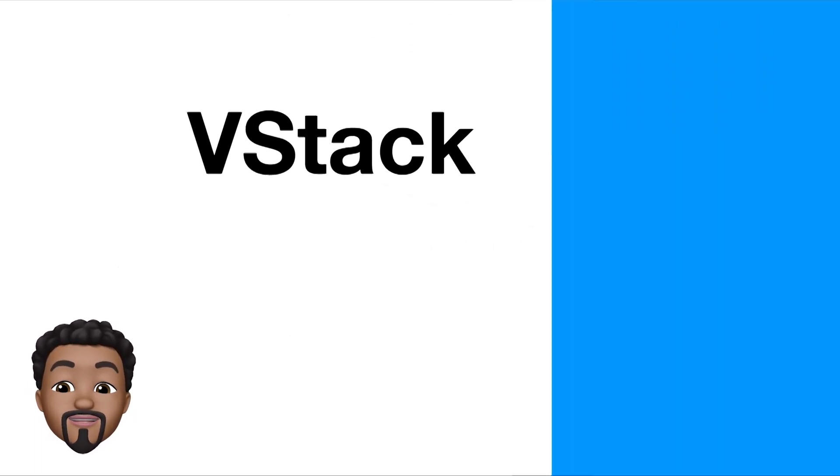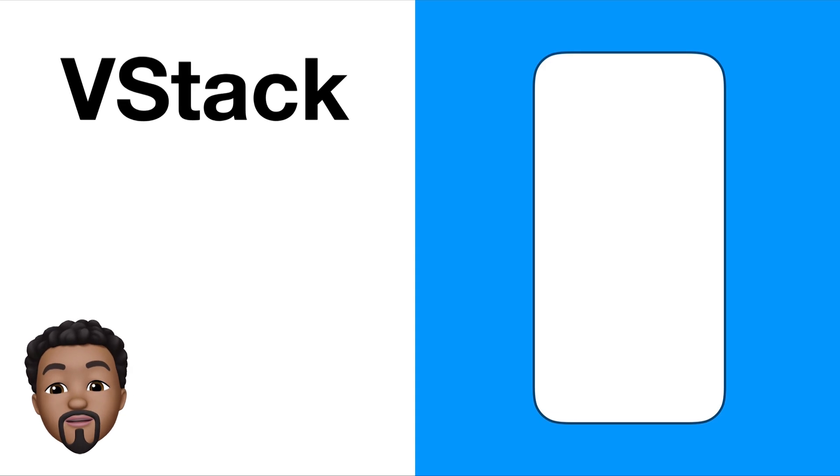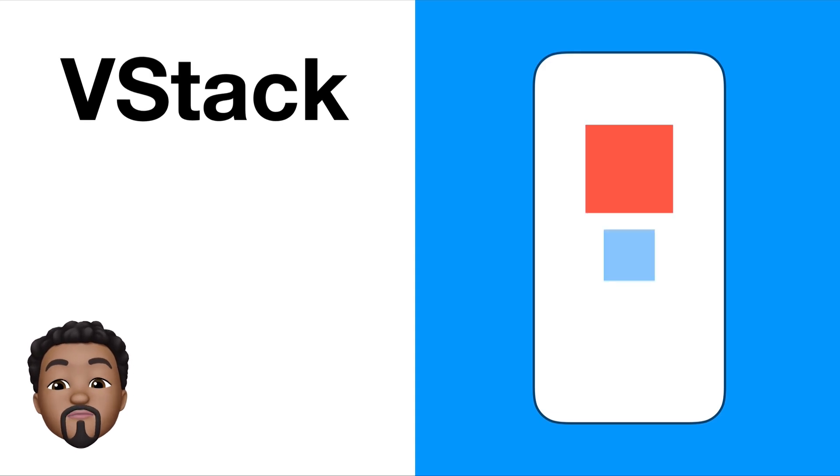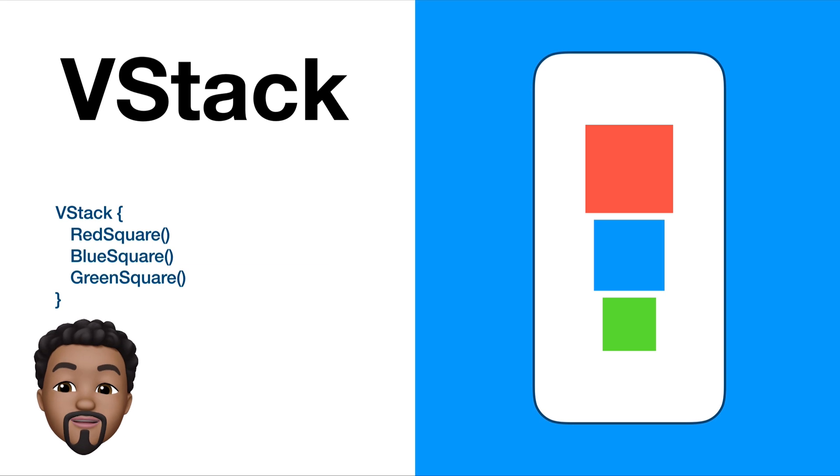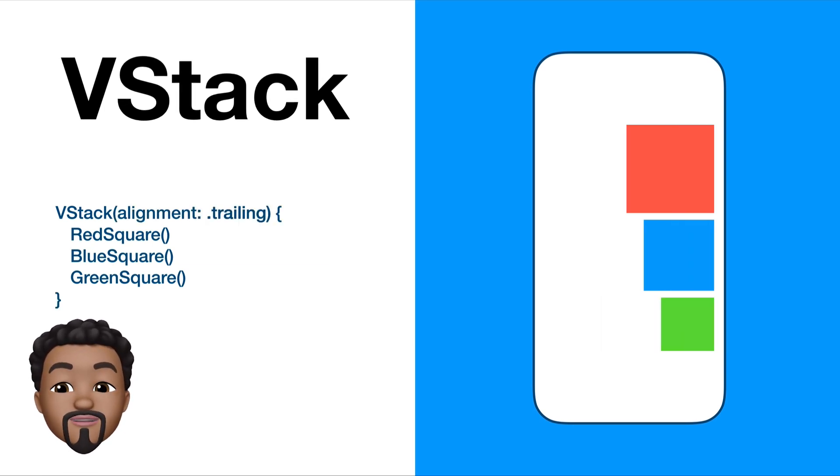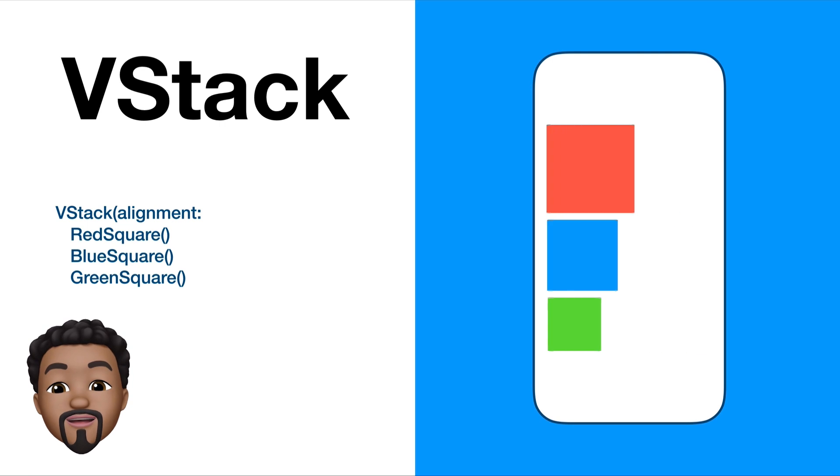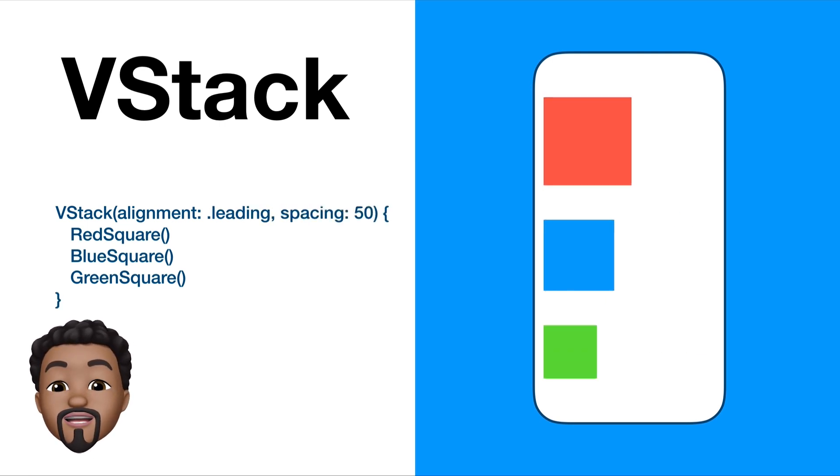VStacks are Vertical Stacks and they group your content from top to bottom along the Y-axis. When you specify your VStack, you can specify both the horizontal alignment as well as the spacing between each of those elements.